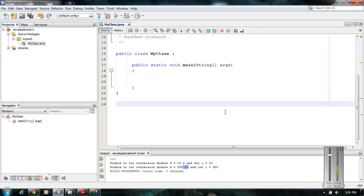Welcome back. In this episode we are going to learn about type conversions in Java. In Java there are two types of type conversions available: the first one is automatic type conversion and the second is manual type conversion. Java will perform automatic type conversion if the source is smaller than the destination. If the source is bigger than the destination, we have to perform a manual type conversion.